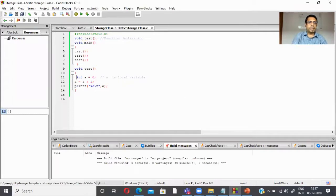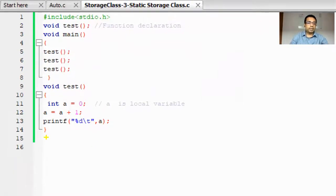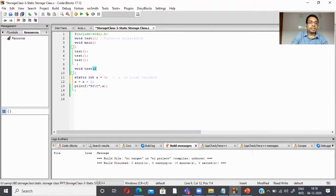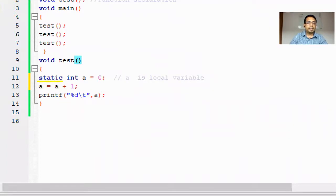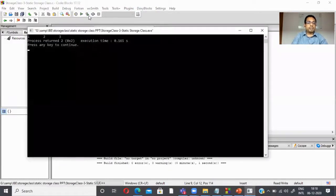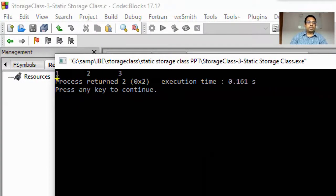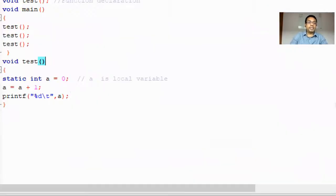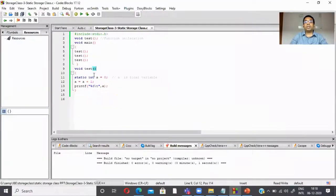Now I make a very small change in the same program: I add the keyword 'static' to the declaration, making it a static variable. Running the program now gives output 1, 2, 3 — each call retains the old value and increments it, demonstrating the specialty of static storage class variables.